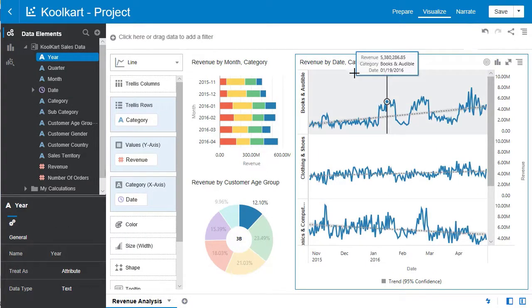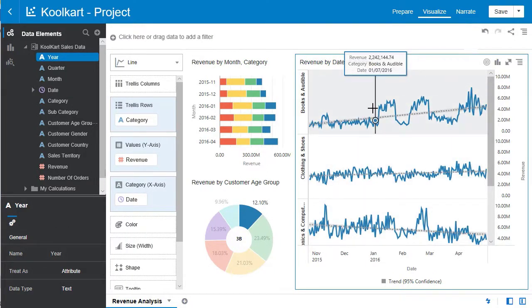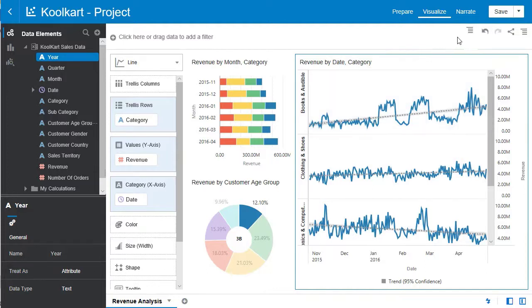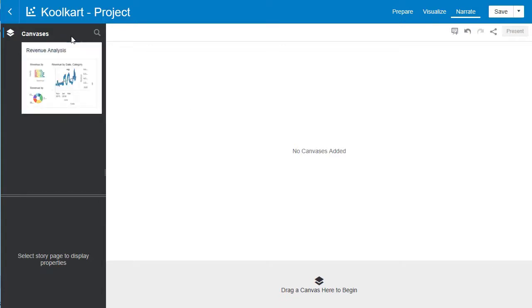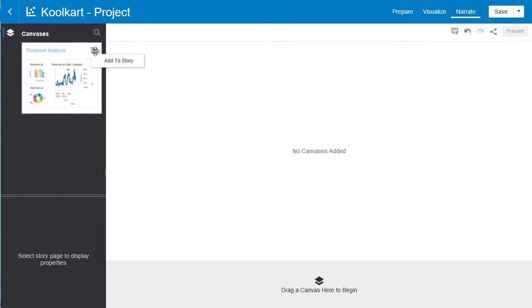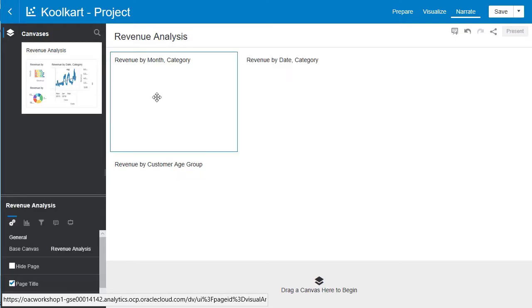Now that we have these great insights, how do we show them? How do we display them? That is what the narrate tab is for. So go ahead and select that. On the left you can see all the canvases that you have. Now let's add this to our story. So select the hamburger menu and hit add to story.